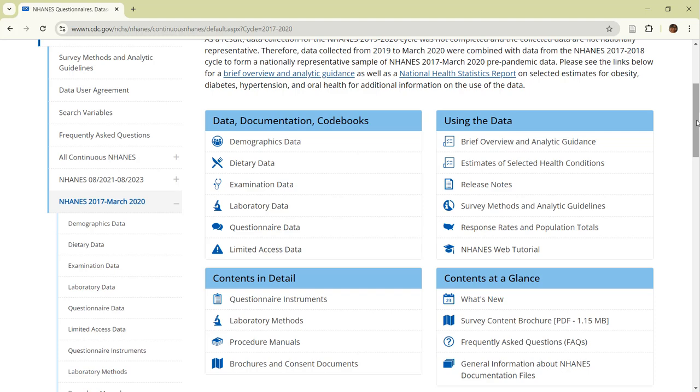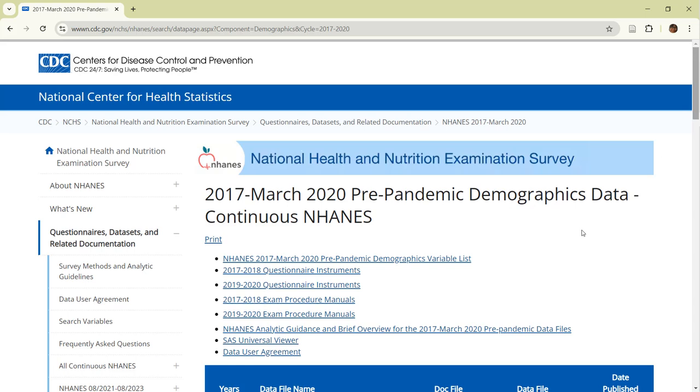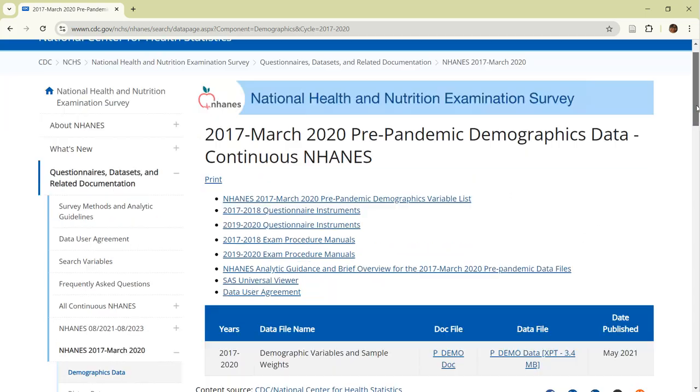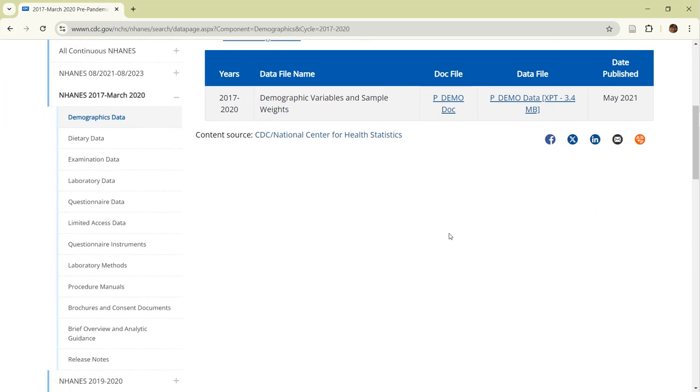For this demonstration, we will be using the demographics data. I'll click on it. We only have one choice of dataset. As you can see, you can read the documentation under the doc file heading and download the data from clicking under the data file heading.